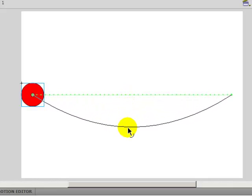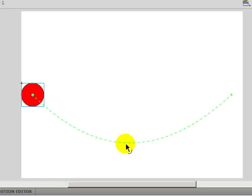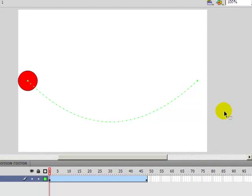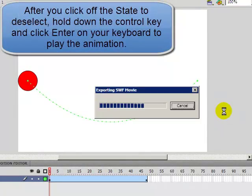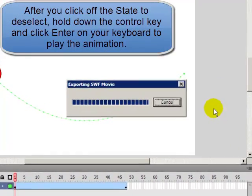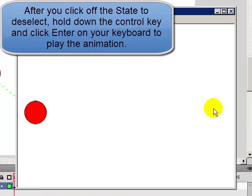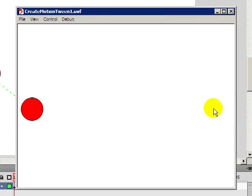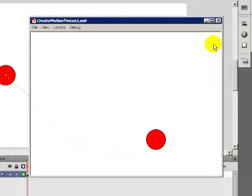What you're actually doing here is changing the path of the motion tween. Okay, so let's go ahead. I click off the stage to deselect. Let's watch what we did. So we changed the path of the motion tween.